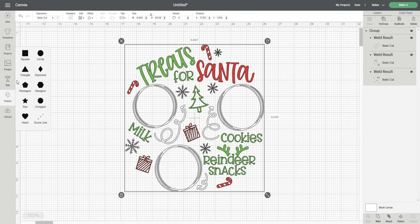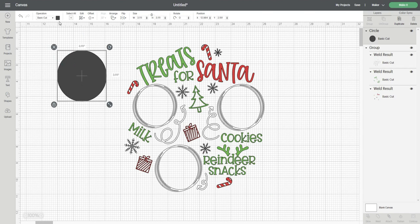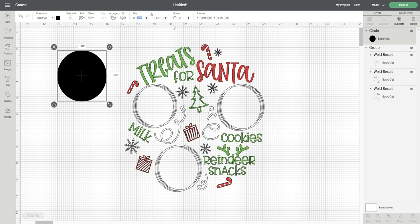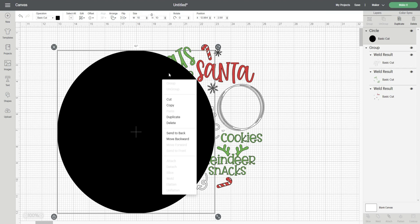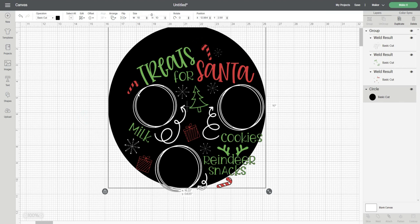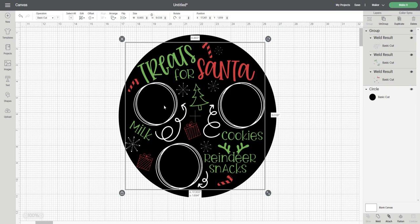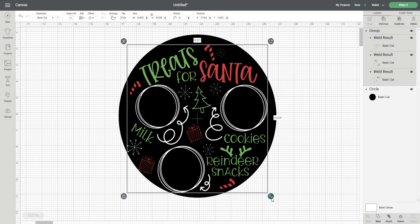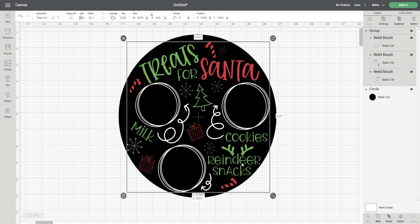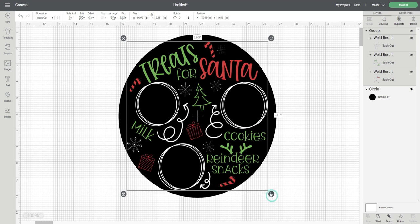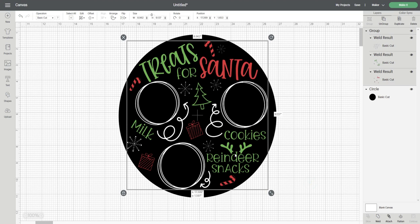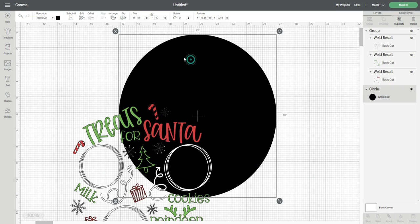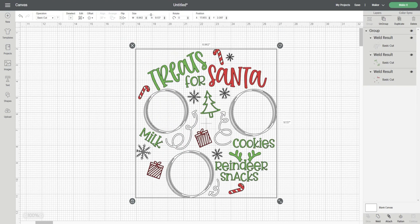Next I click on the shapes button on the left toolbar and select the circle shape. I change the color to black and then I change the size to 10 inches in diameter since that is the size of my wood blank. Then I right click and send it to the back. Creating the circle template is going to help me size my design correctly and also give me a good idea of how my project will look. Once I'm happy with the fit I delete the template and then I click make it.